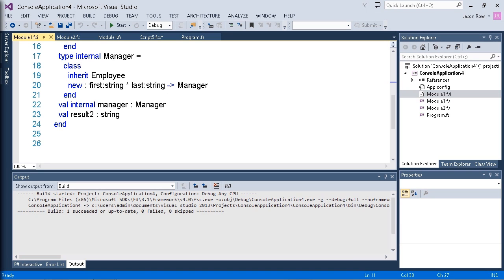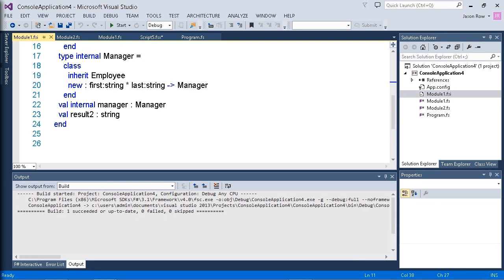There's a couple of rules for values as well. If you have specifiers, such as public, internal, or private, or if you want to use the inline or mutable keywords, then your signatures in the fsi file have to match those of the implementation file.